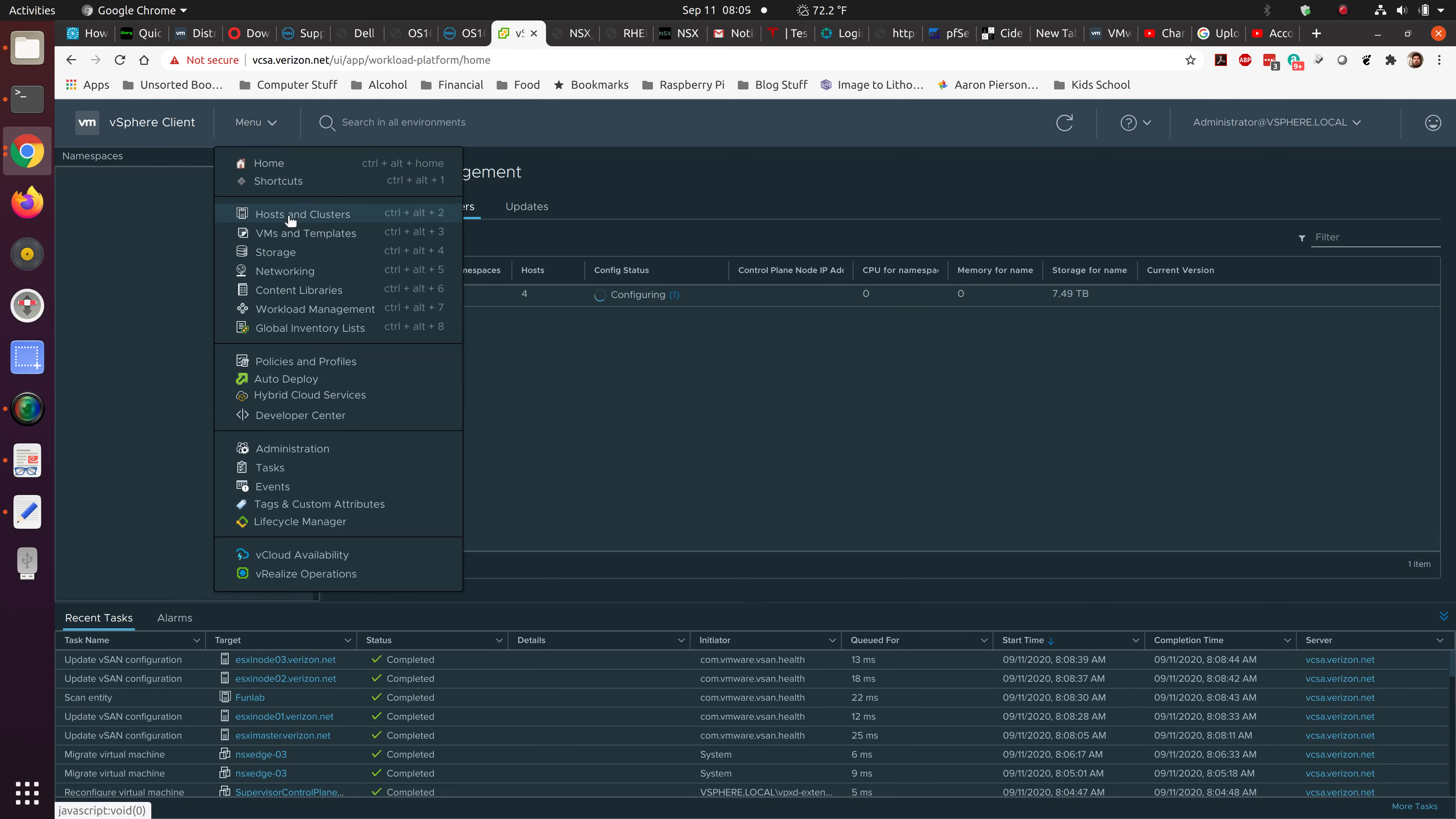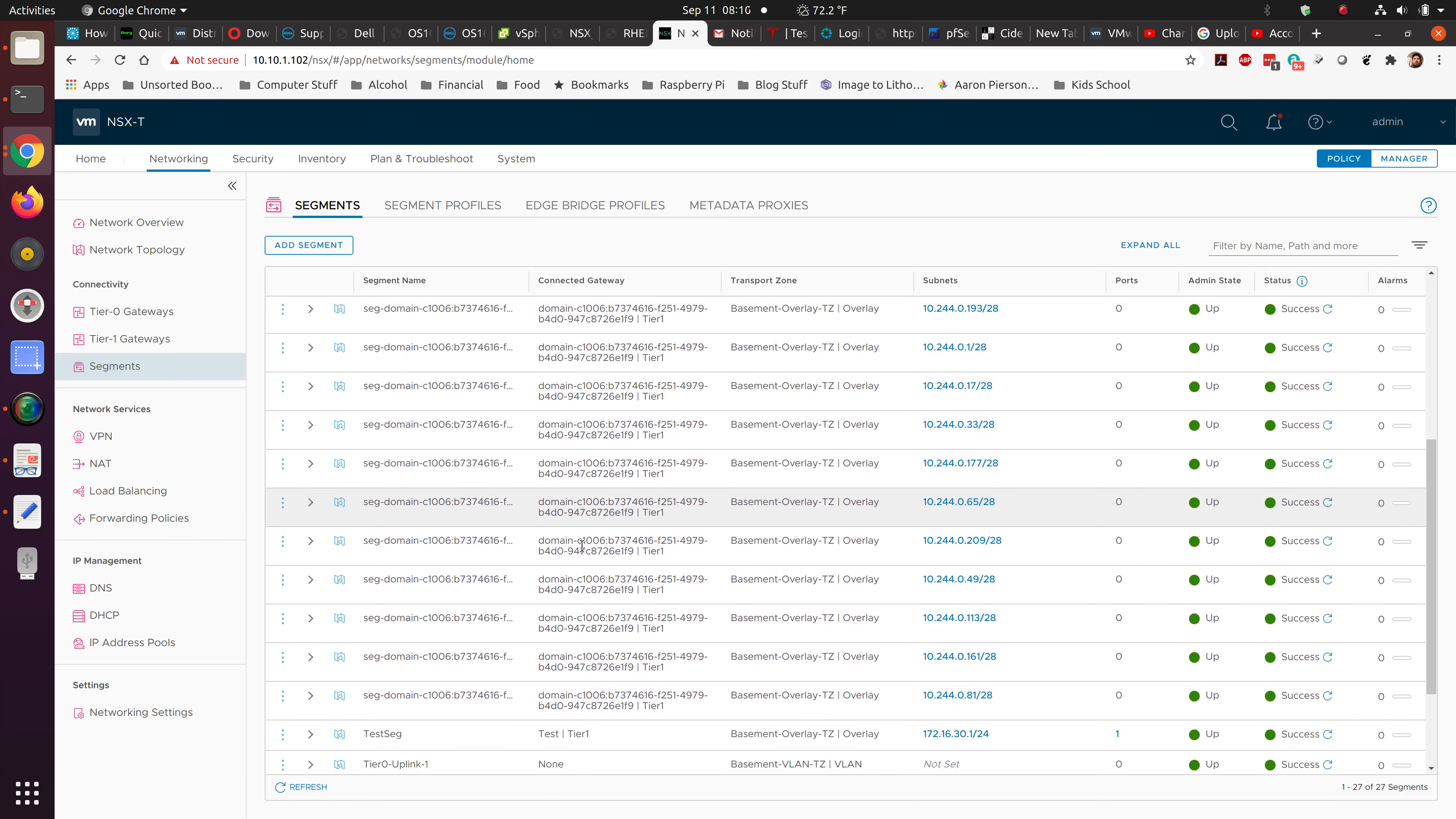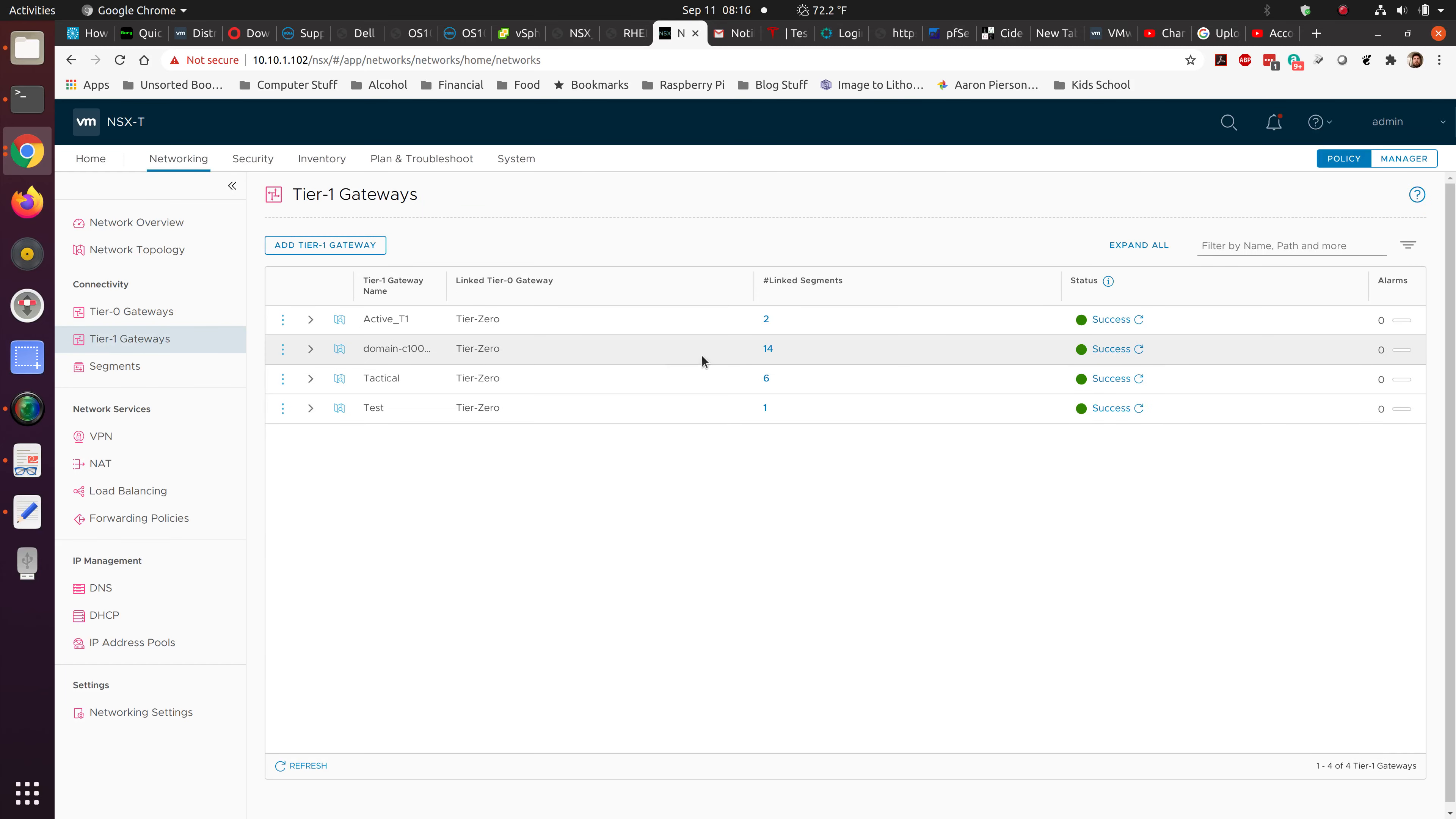Okay, so now it has created all of the segment for the domain. So we're domain C1006 on this system. That is the pod domain. It gave us the correct transport zone. We do not have anything to do with these segment names. It creates its own tier 1 gateway. That tier 1 gateway is then connected over to the tier 0 gateway. So this is all an internal piece inside of the PaaS system. Tier 1 gateway, there it is. All 14 link segments. It says it's up and running. It says we're good to go.